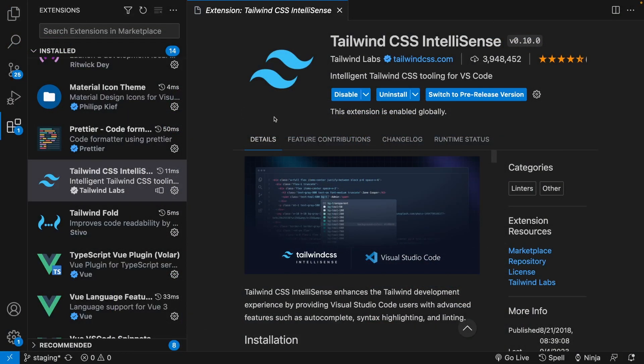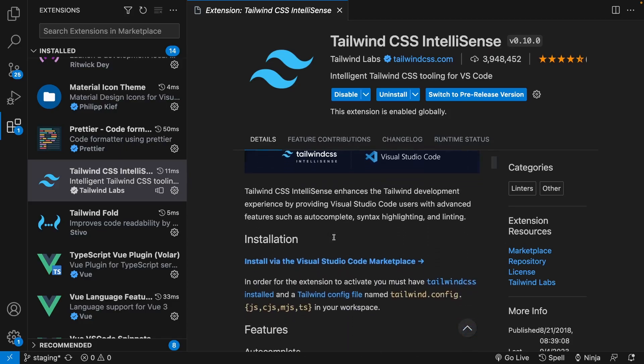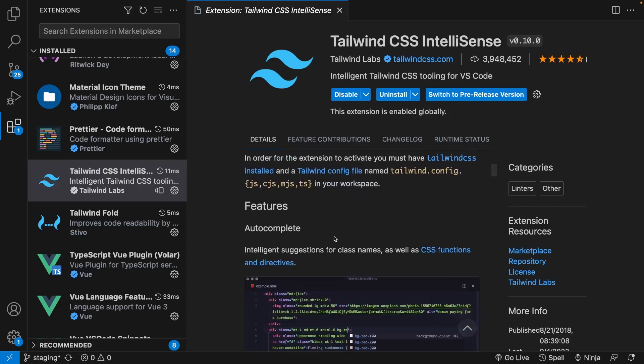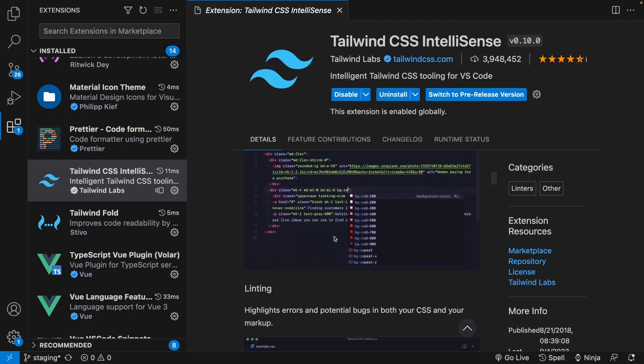First, we have a VS Code extension that I'm pretty sure most of you watching this video will know about, but I still wanted to include it for anybody that might be new to Tailwind watching this video, and that is Tailwind CSS IntelliSense. It's an amazing extension that makes working with Tailwind a breeze.